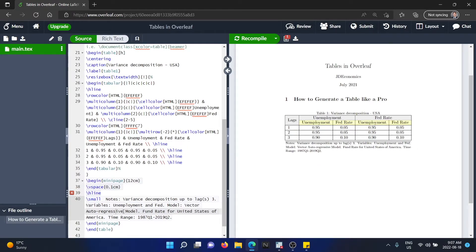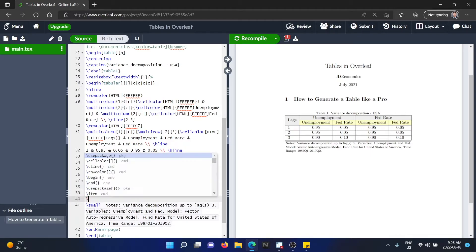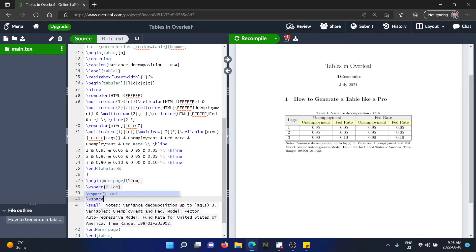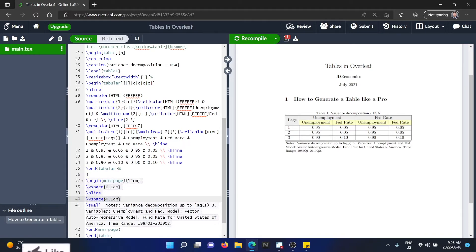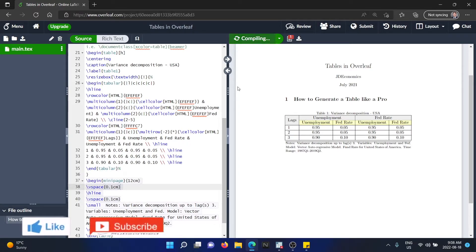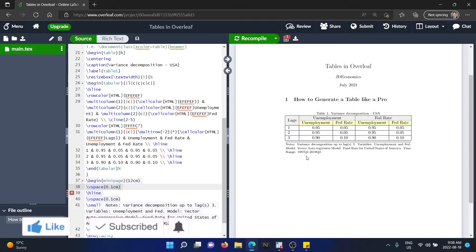The next thing you can tell is now the line is very close to the notes. So we can definitely, after the line, we can add another vspace, 0.1 centimeters. We're going to recompile. And now you can see that there's a space between the line and the text.